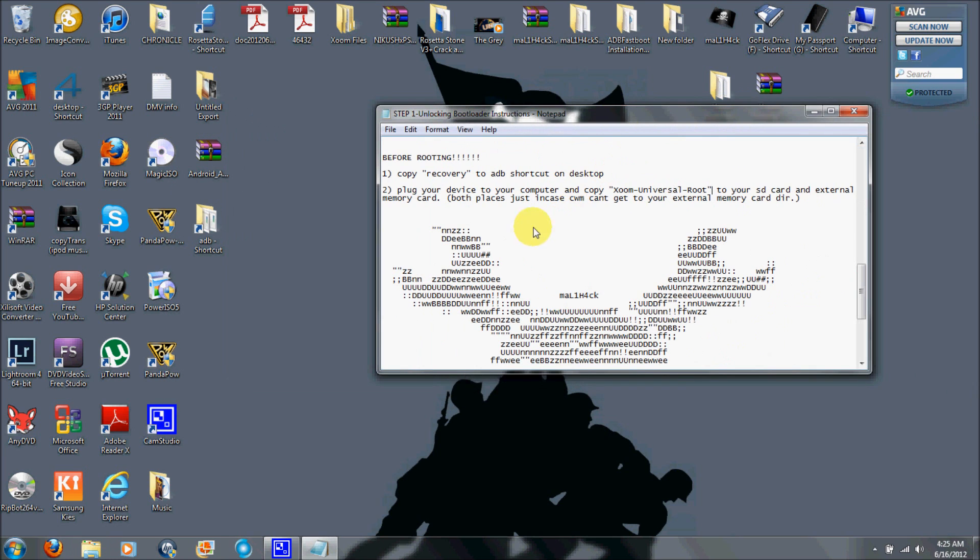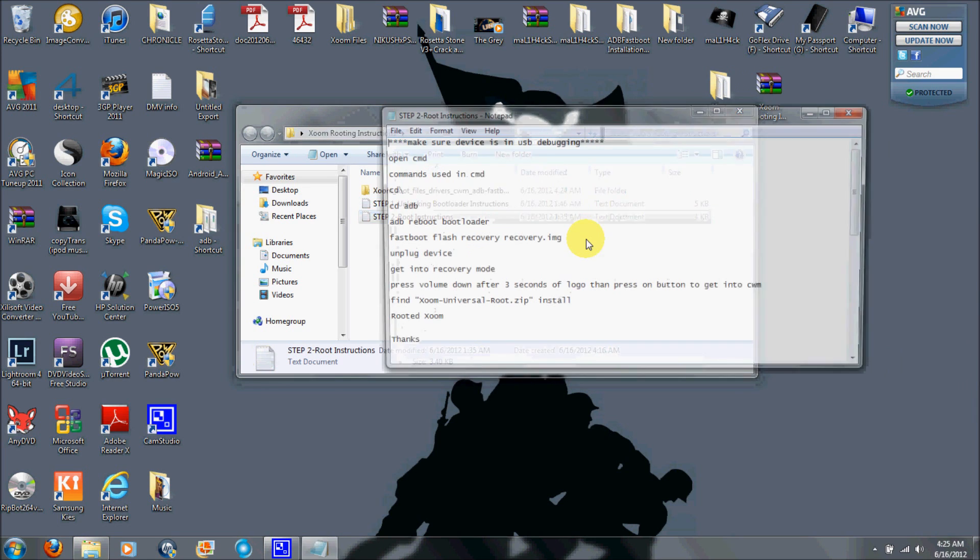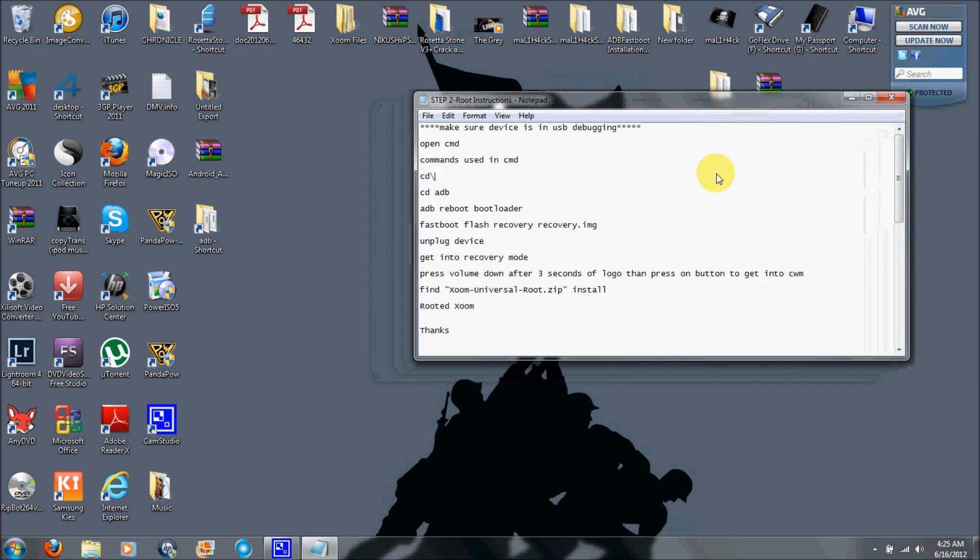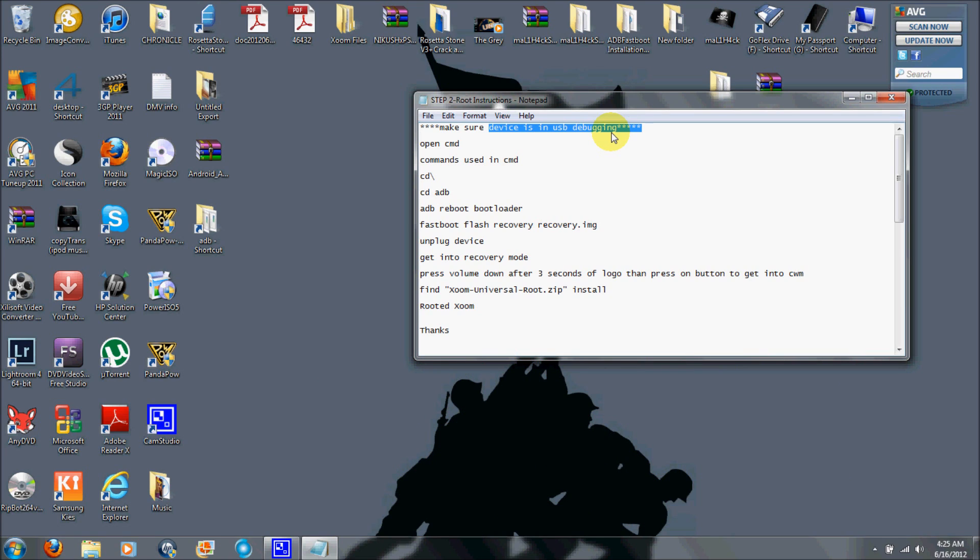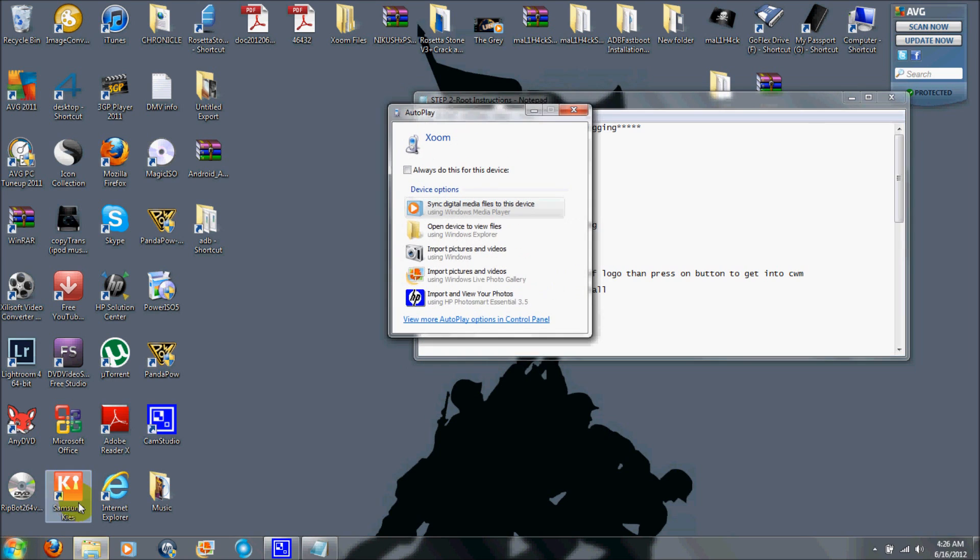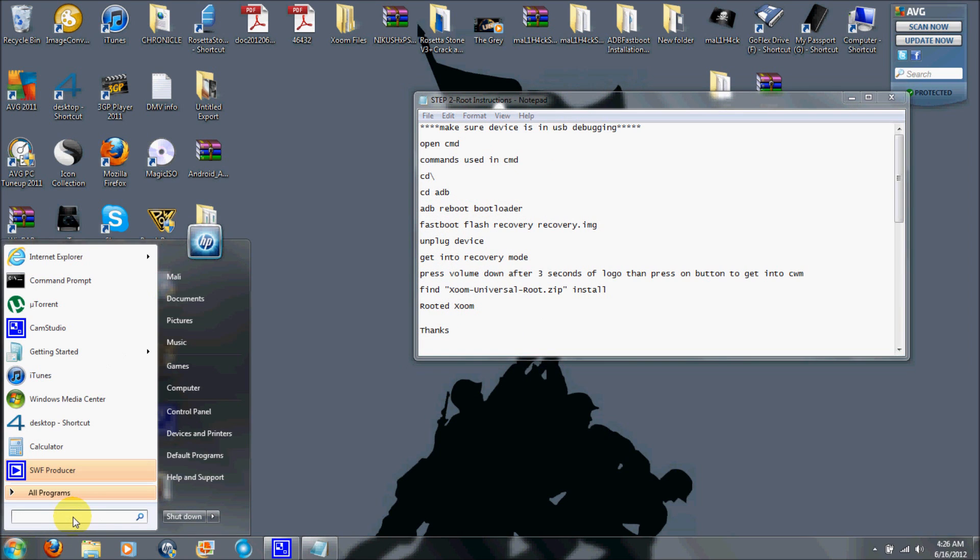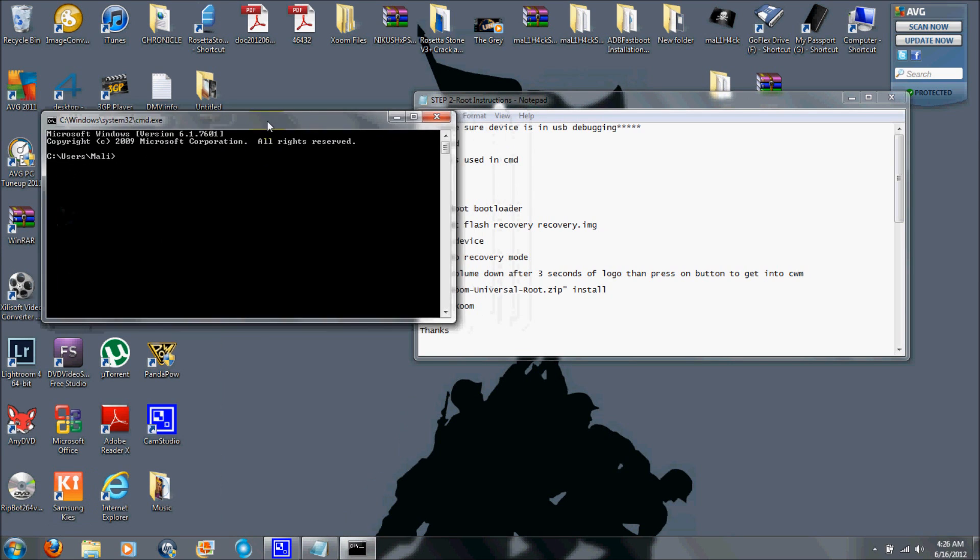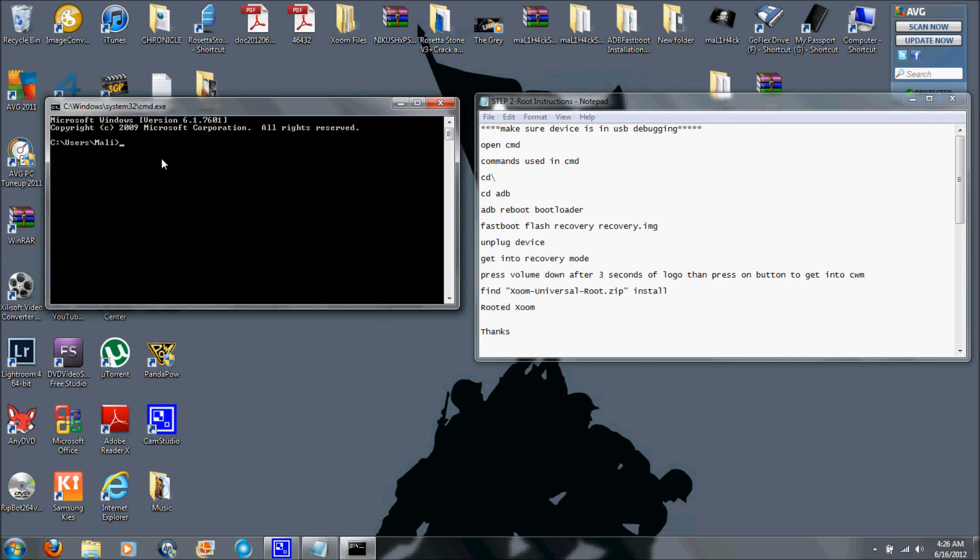Now we're going to go with step two, which is the root instructions. Now once again, you need to make sure that your things in USB debugging. So once again, you can go to settings and then go to developer options and click on USB debugging. Hit okay. You should be good to go. Now open the command again. And then you're going to type in exactly what I have typed here. So you're going to go to almost the same thing. Open up the directory. And then you're going to go ahead and do the whole bootloader thing again. Hit enter again.